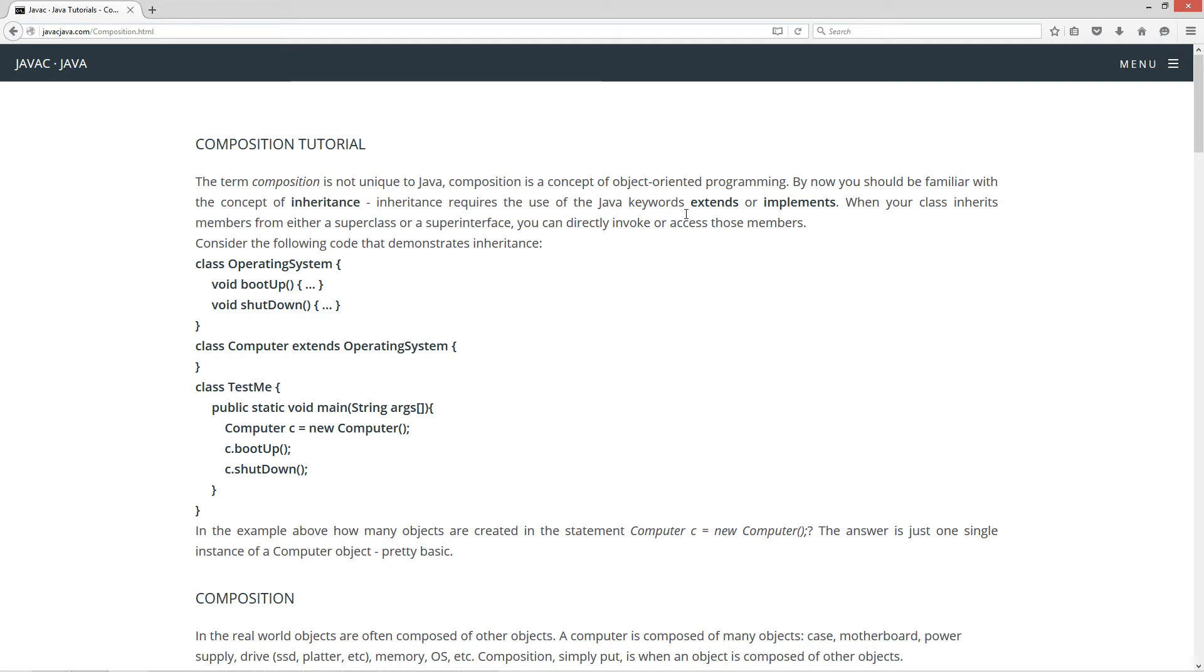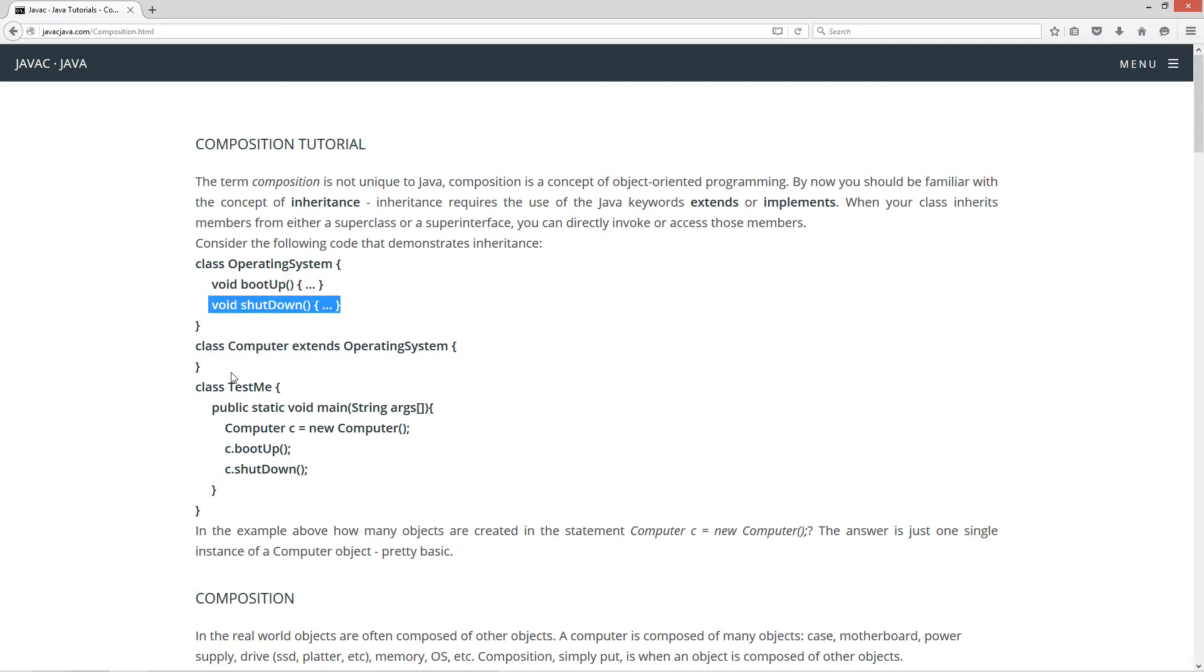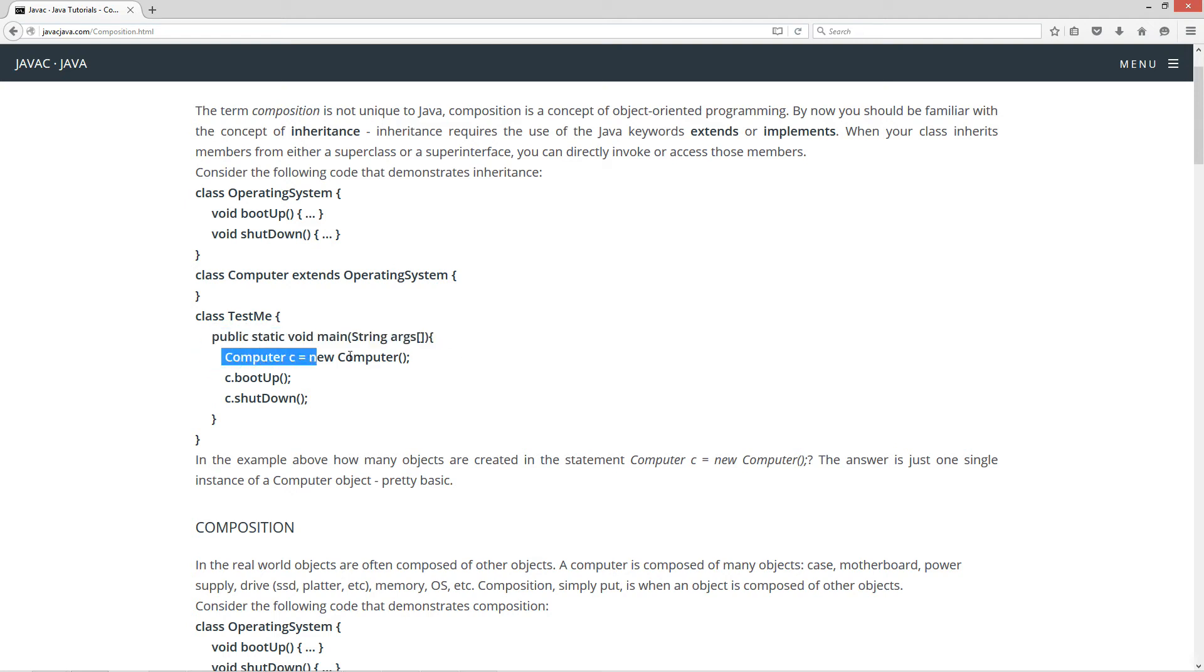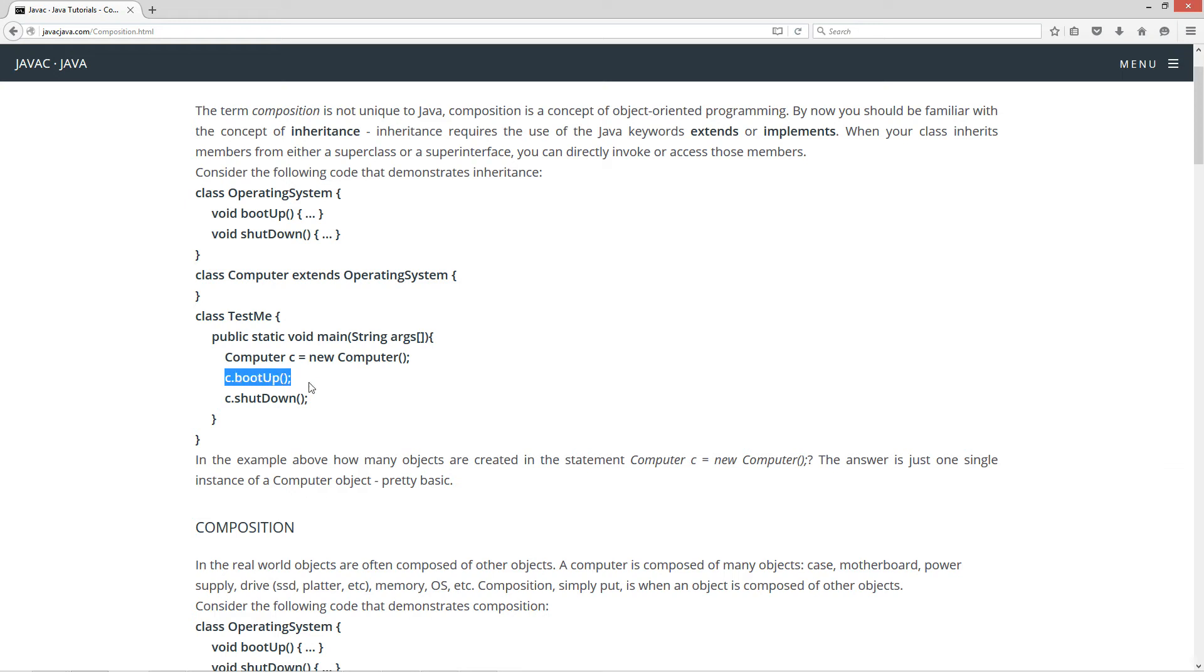Inheritance requires the use of the Java keywords extends or implements. When your class inherits members from either a super class or super interface, you can directly invoke or access those members. Now consider the following code that demonstrates inheritance. Got a class operating system with a boot up and shut down methods and a class computer that extends operating system. This statement right here, we're creating a new computer object, assigning that to the reference variable C of type computer. And we're invoking the boot up method and the shut down method, and of course computer inherits those methods from the operating system there.